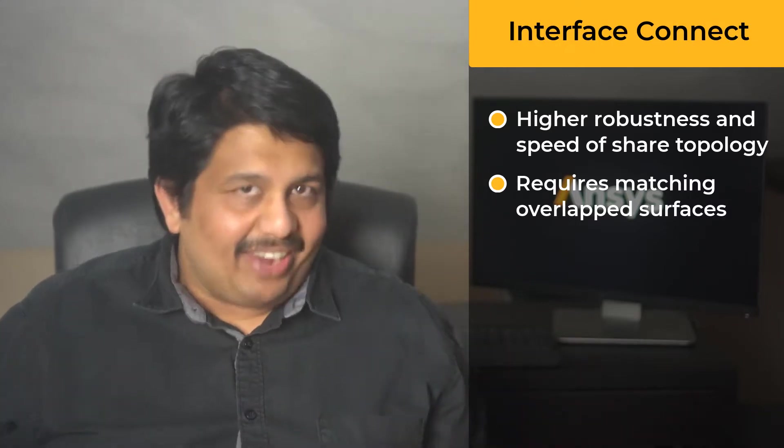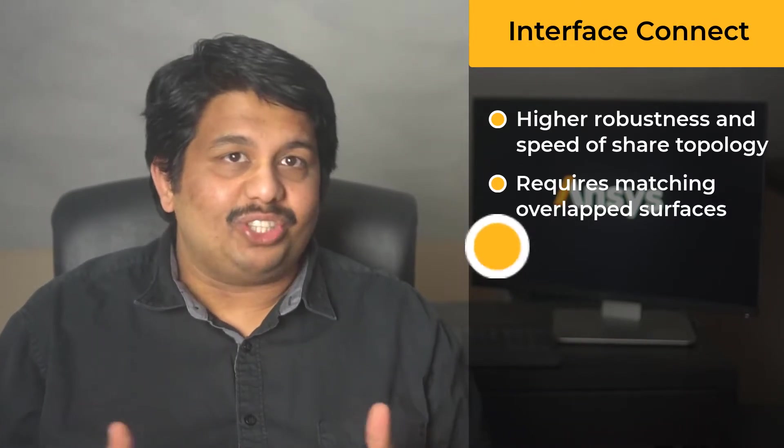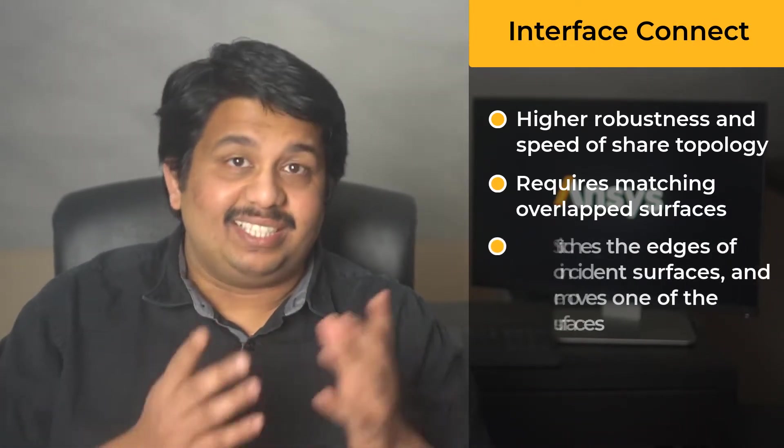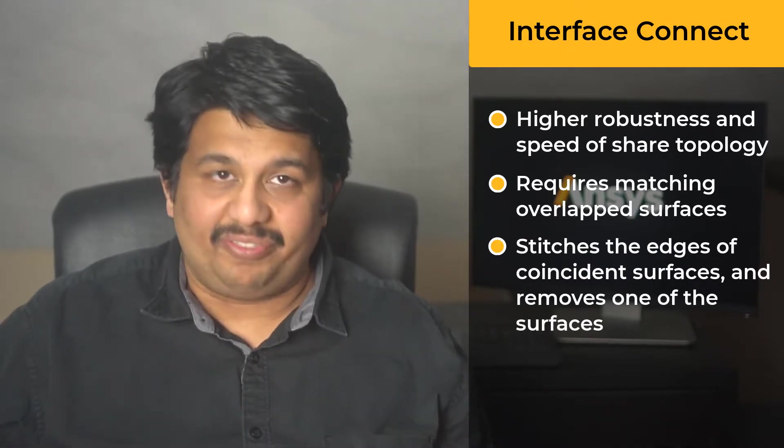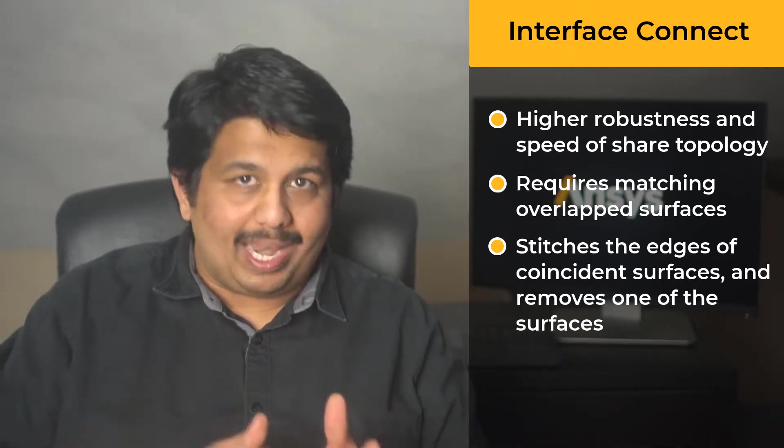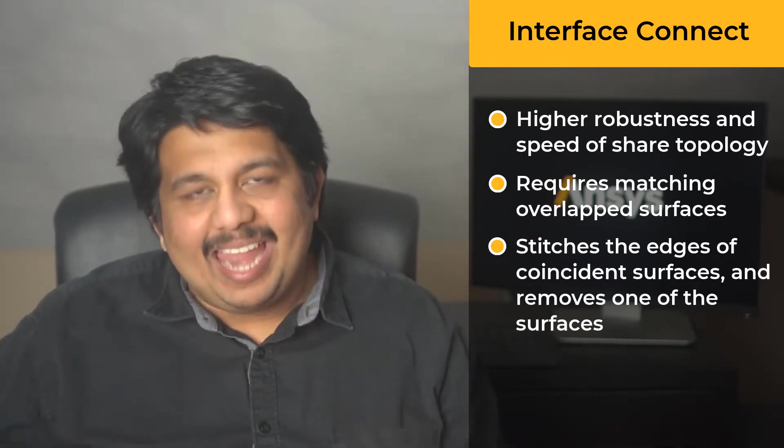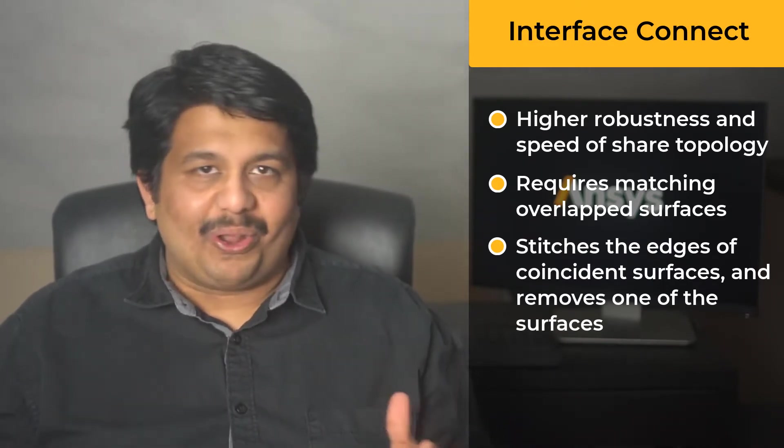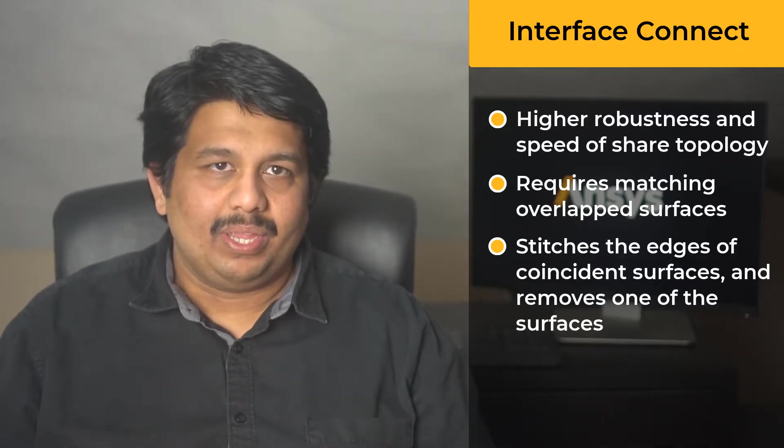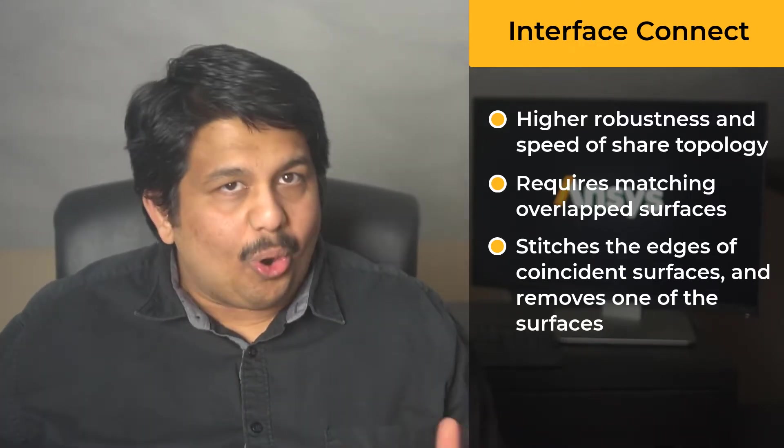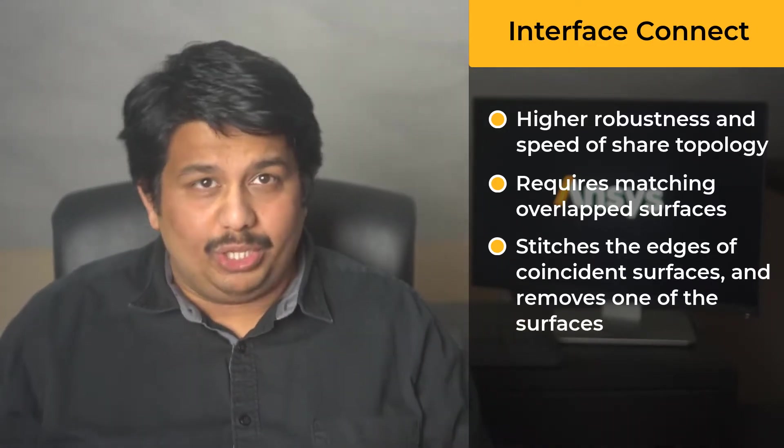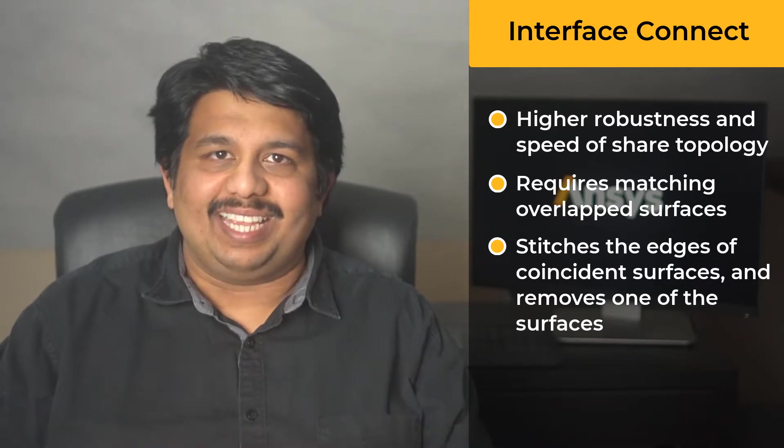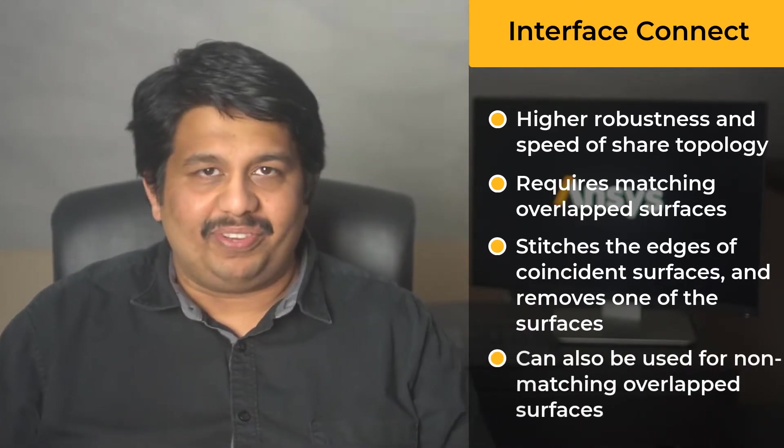The reason for this is that the method is based on first stitching the edges of the surfaces that overlap with each other and then removing one of the overlapping surfaces. Note that the method can also be used for fixing non-matching overlapped surfaces.